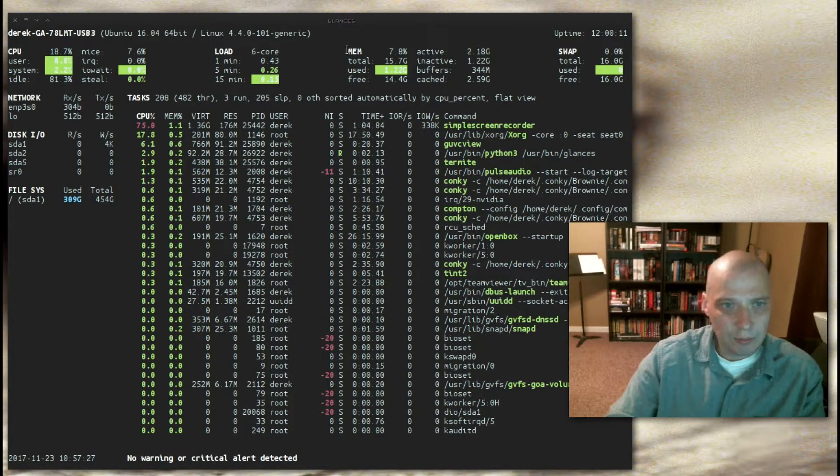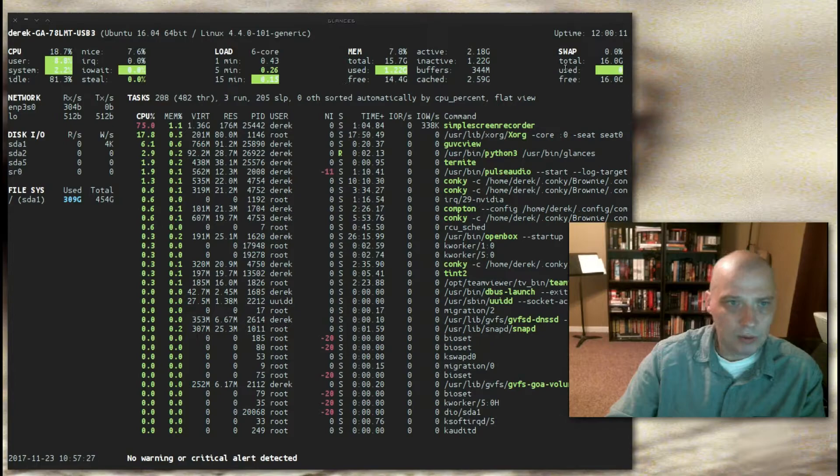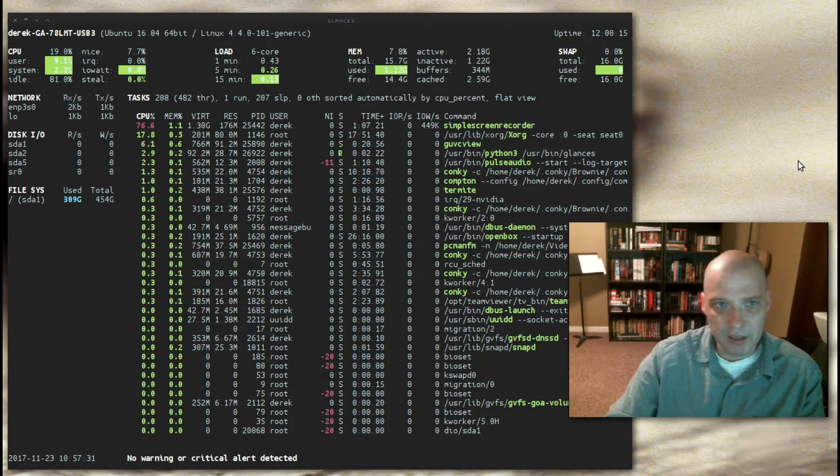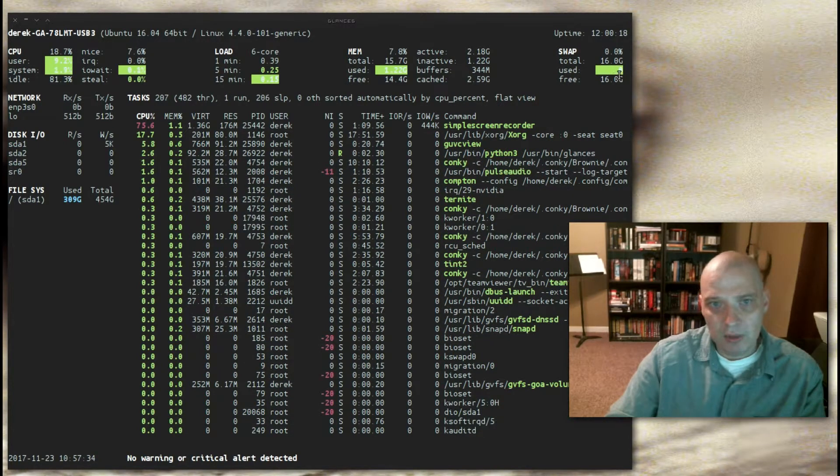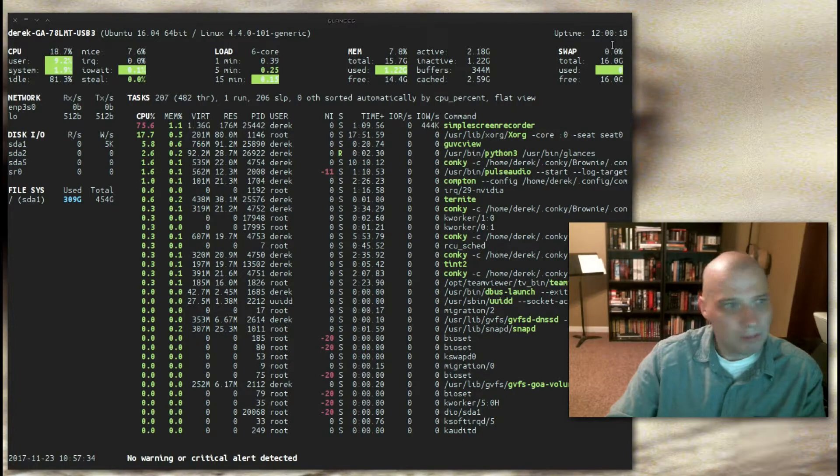We have memory. Total, used, free, active, inactive, buffers, cached. And we have our swap.